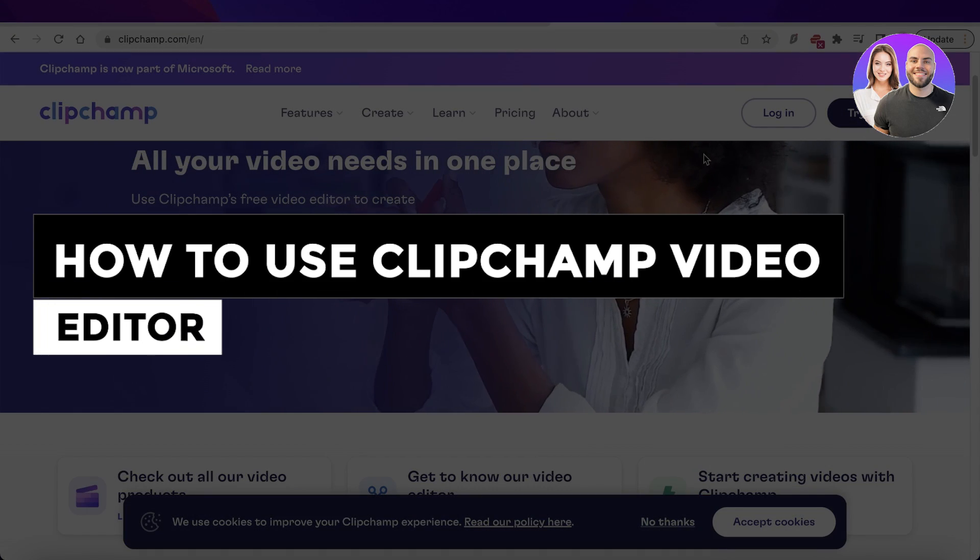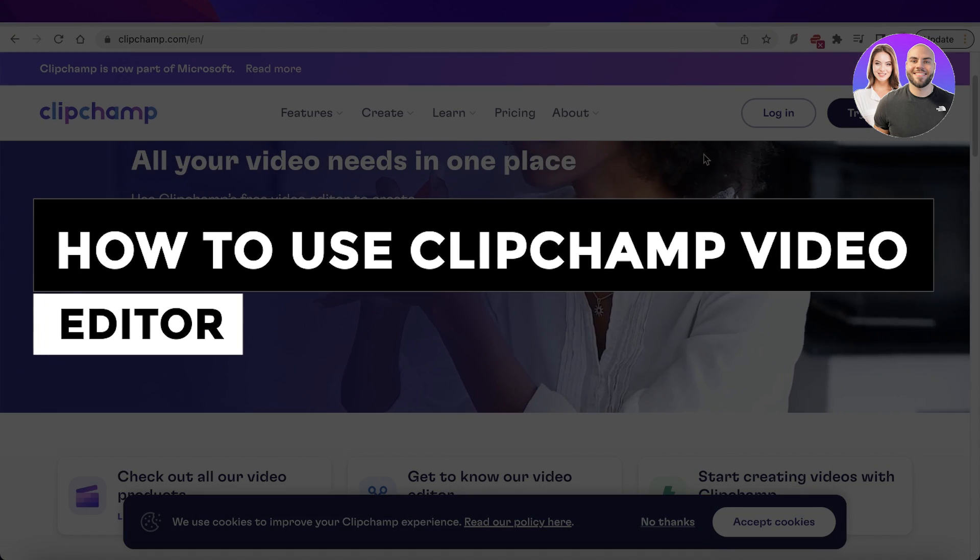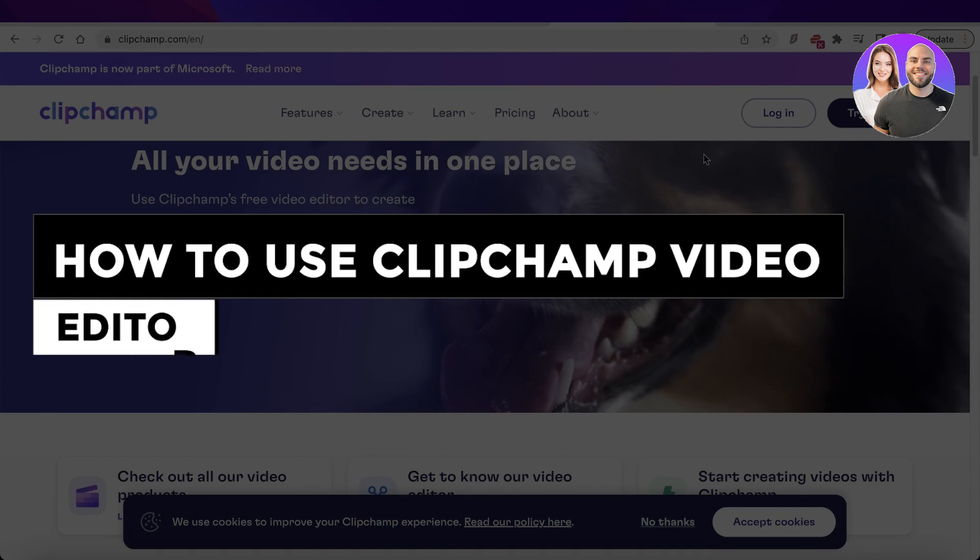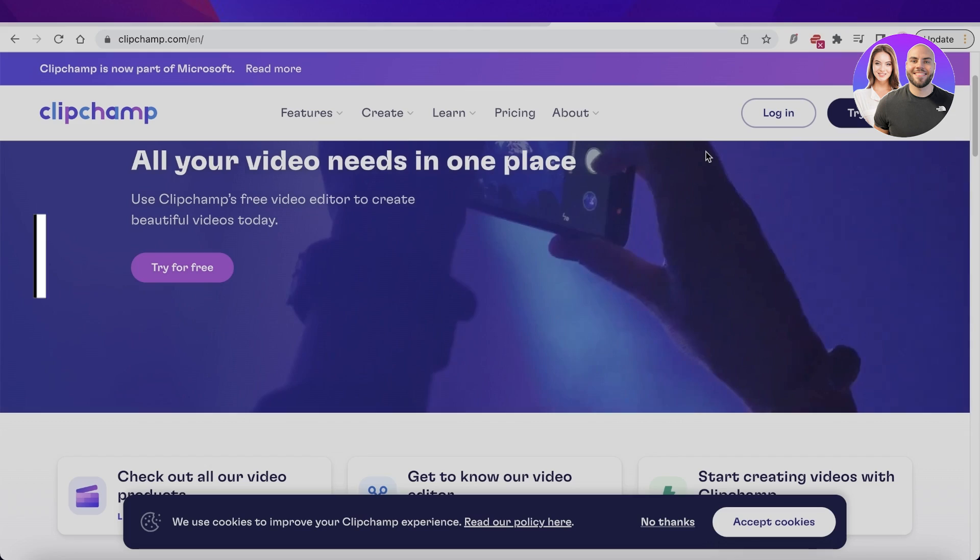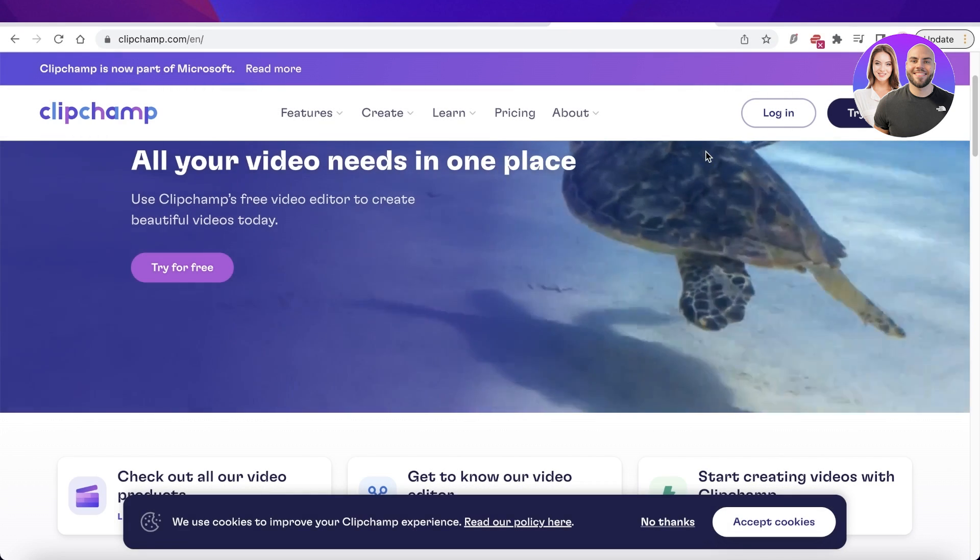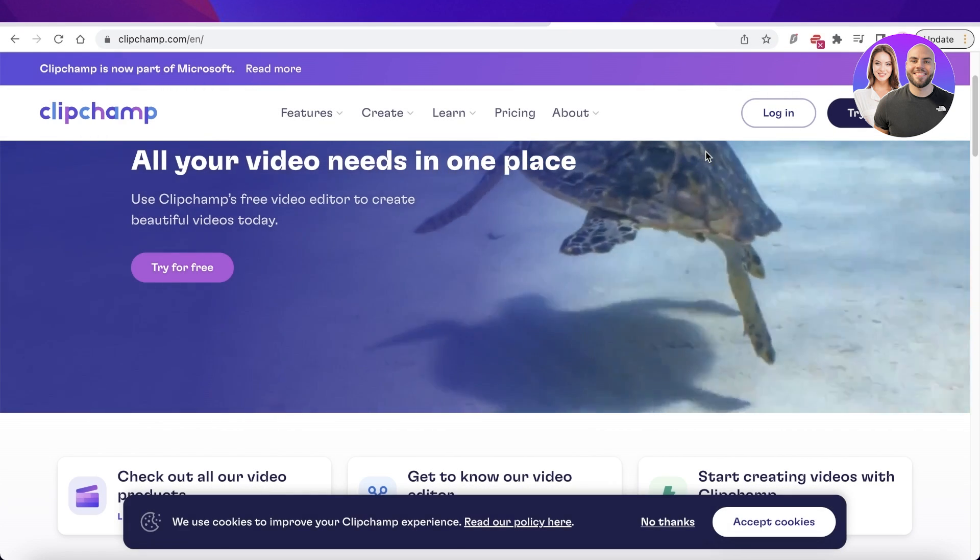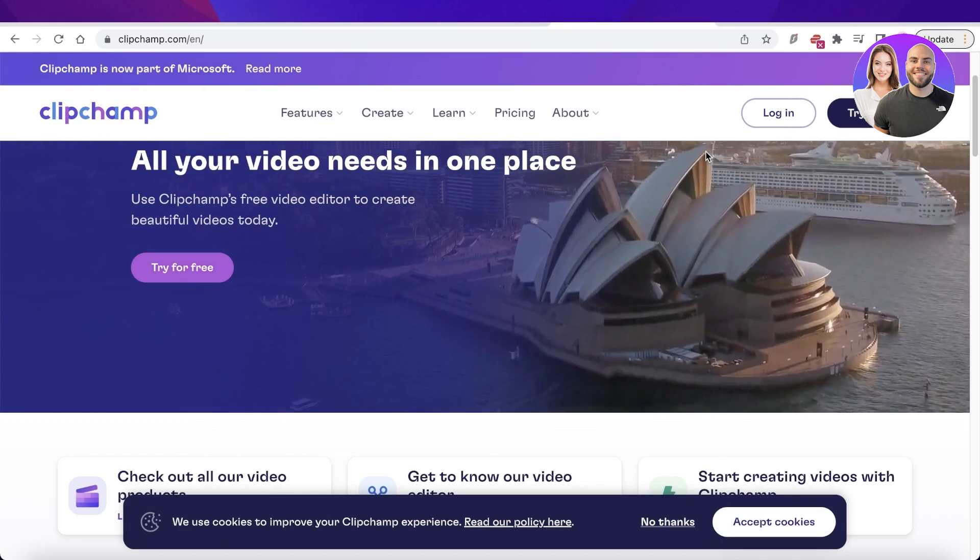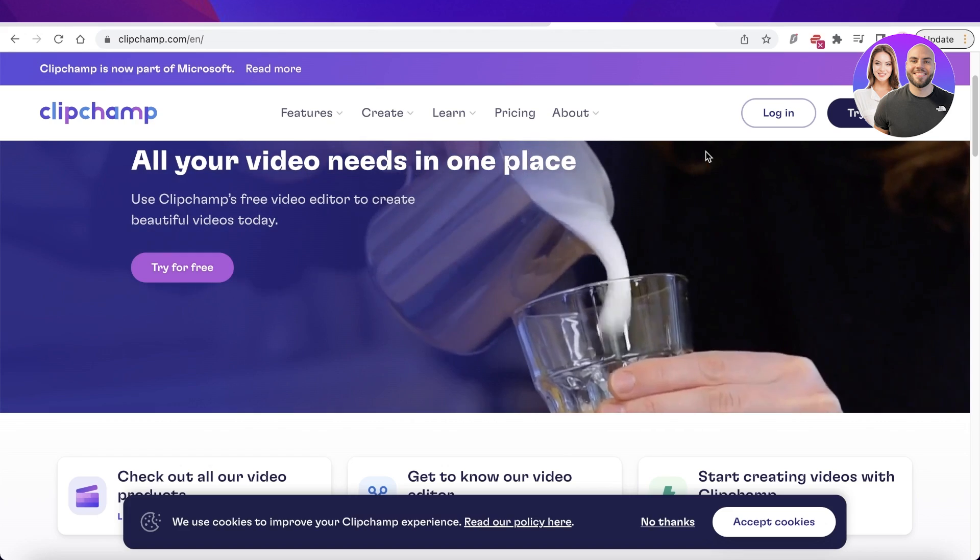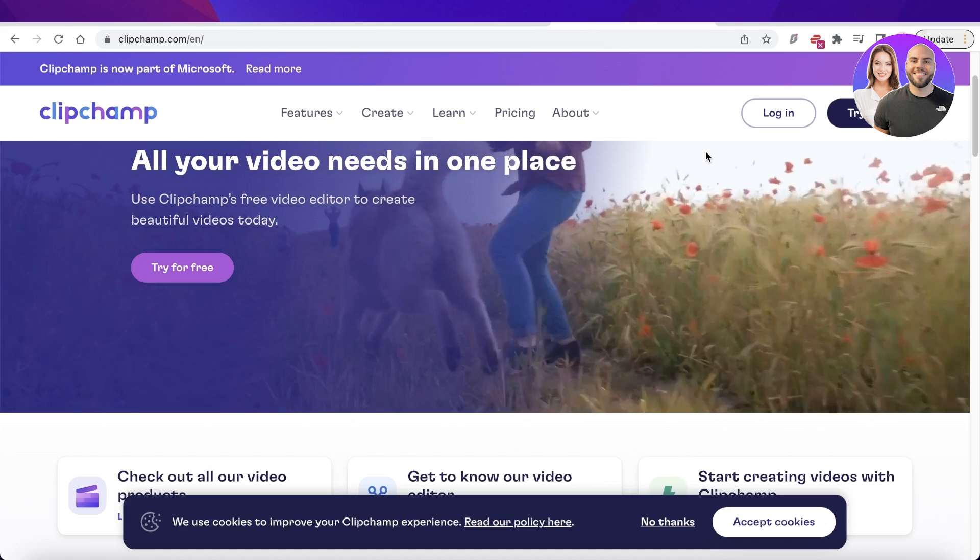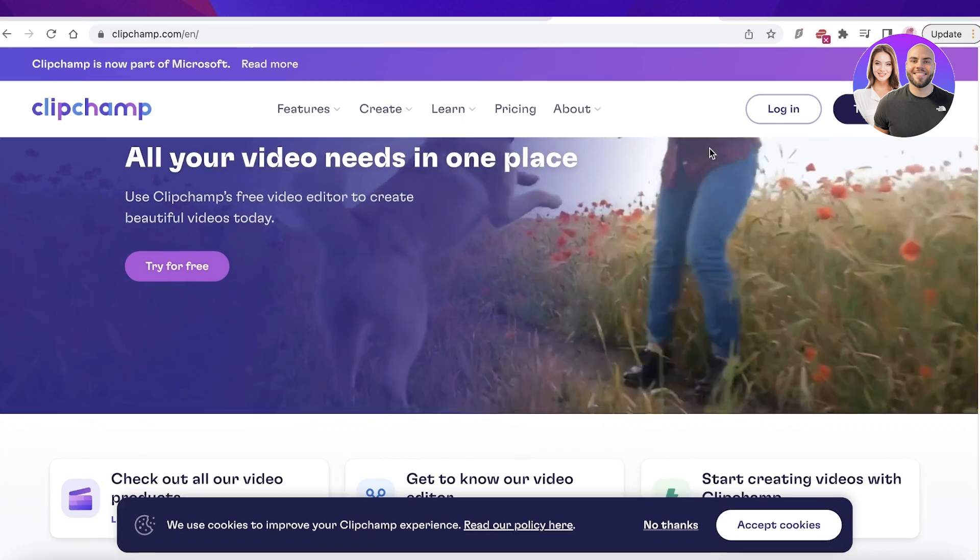How to use Clipchamp video editor for beginners. Hey guys, welcome back to the YouTube channel. Today we'll be taking a look at how to get started with the Clipchamp video editor. So let's get into it.